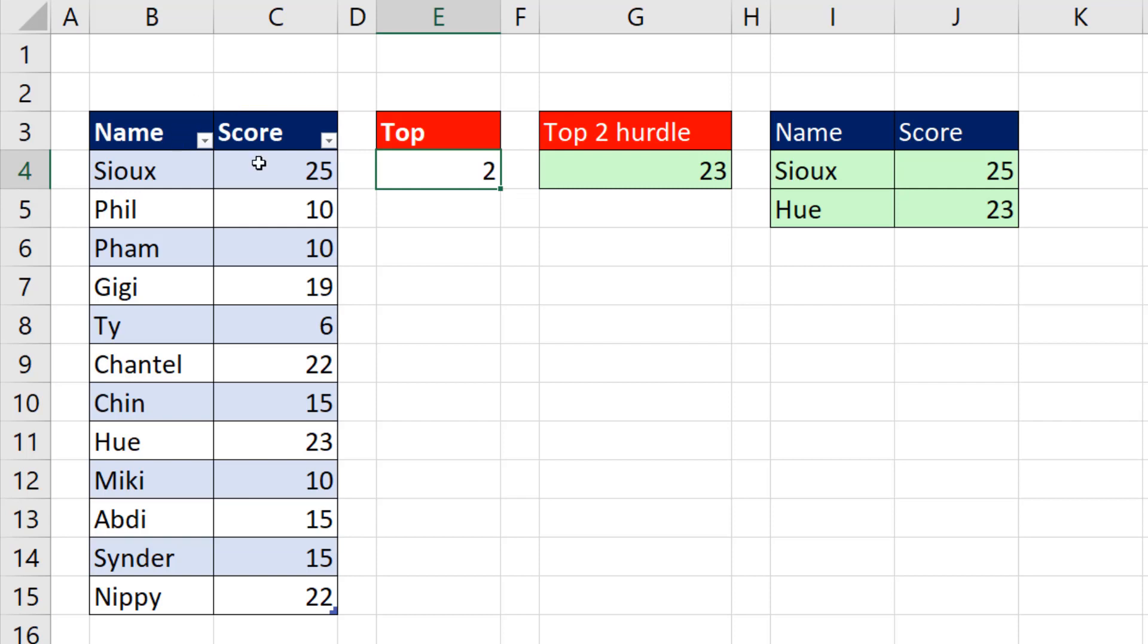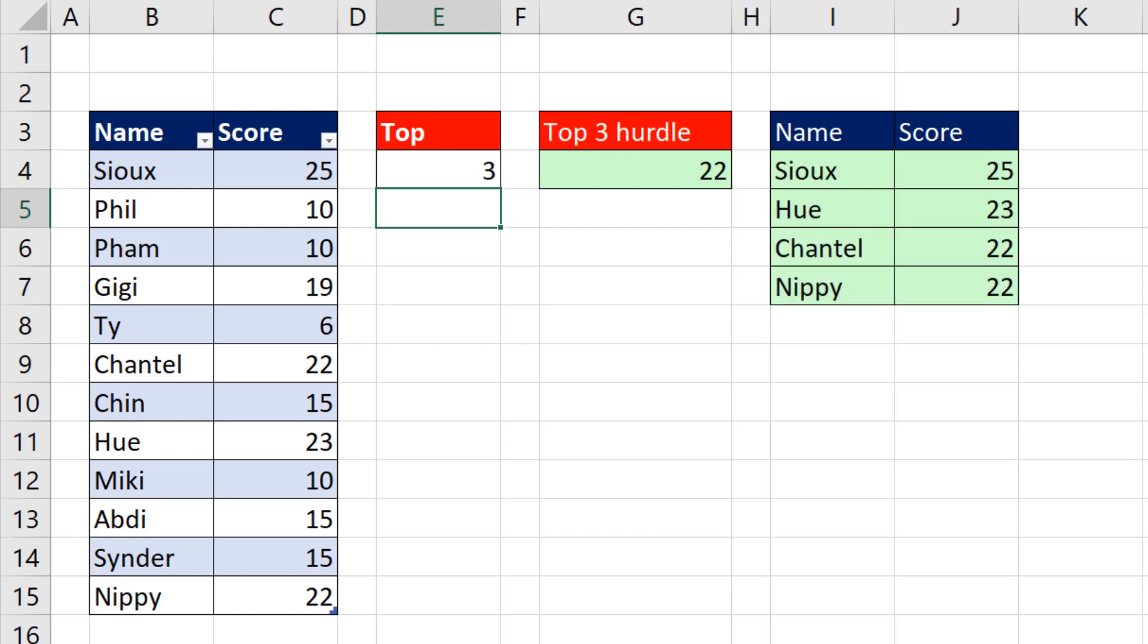We have name and score. I want the top two. I see them listed sorted over here. But if I change this to three, I want the top three.